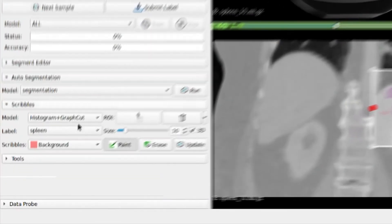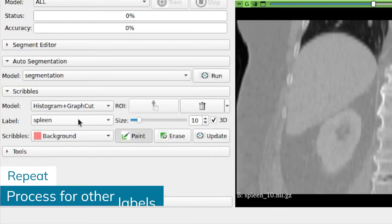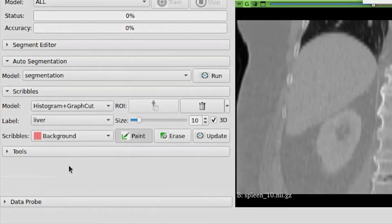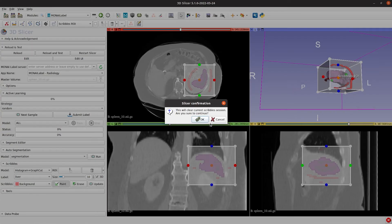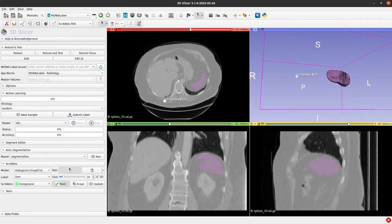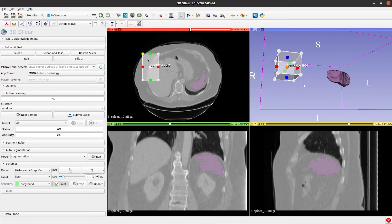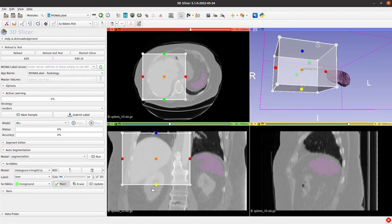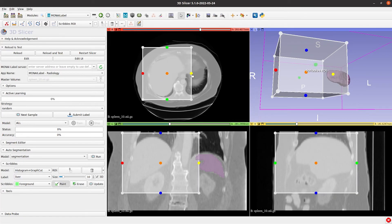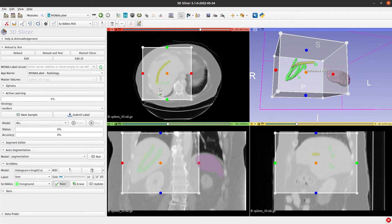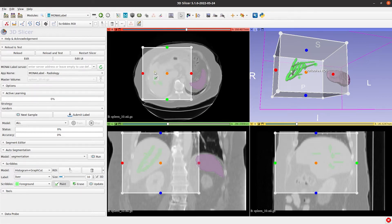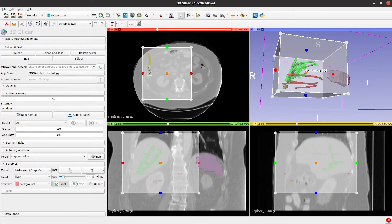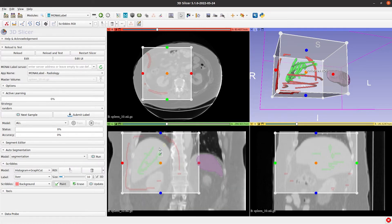Let's say, liver. There is no need to follow an order. Just create the labels you need. Again, the same process as before. First, add an ROI that covers the whole Organ in all views. Add the foreground Scribbles and then the background Scribbles. Click on Update to get the label.